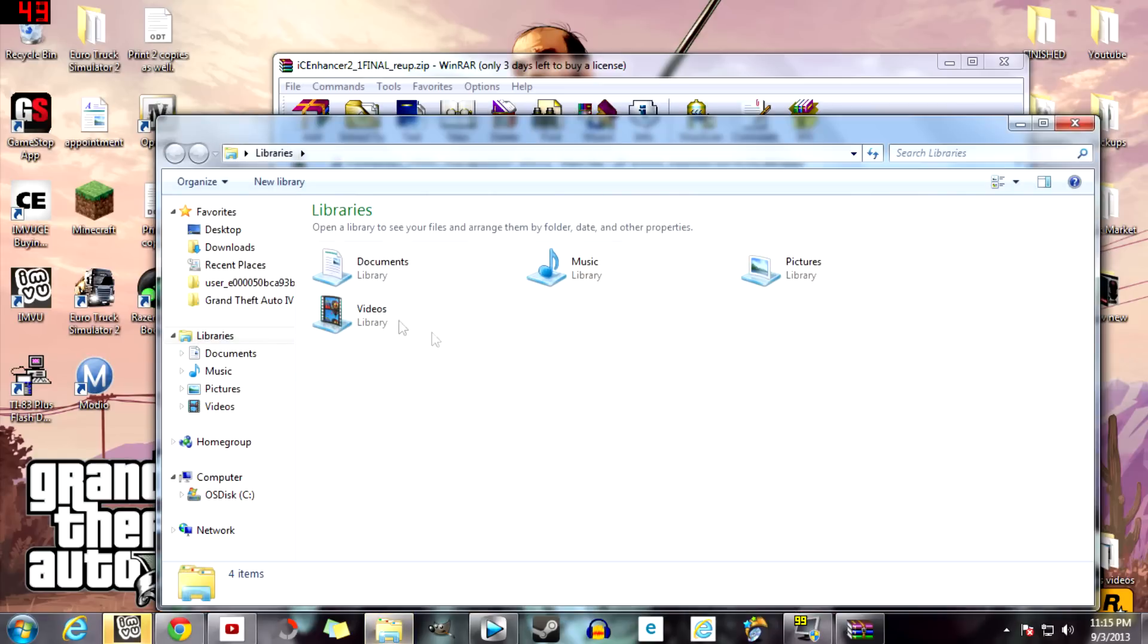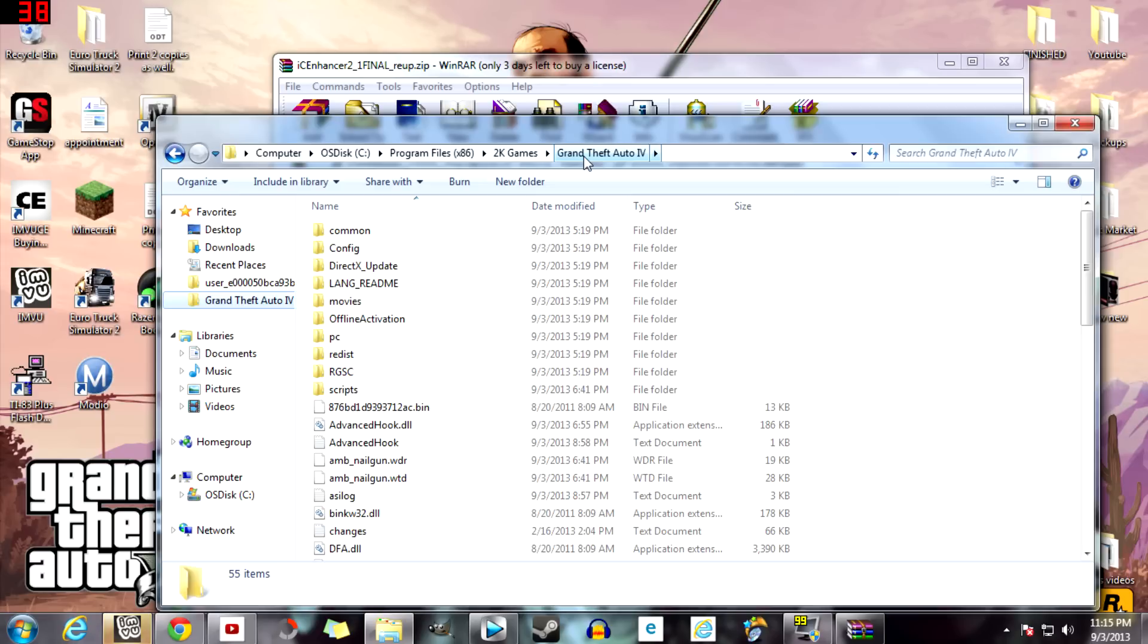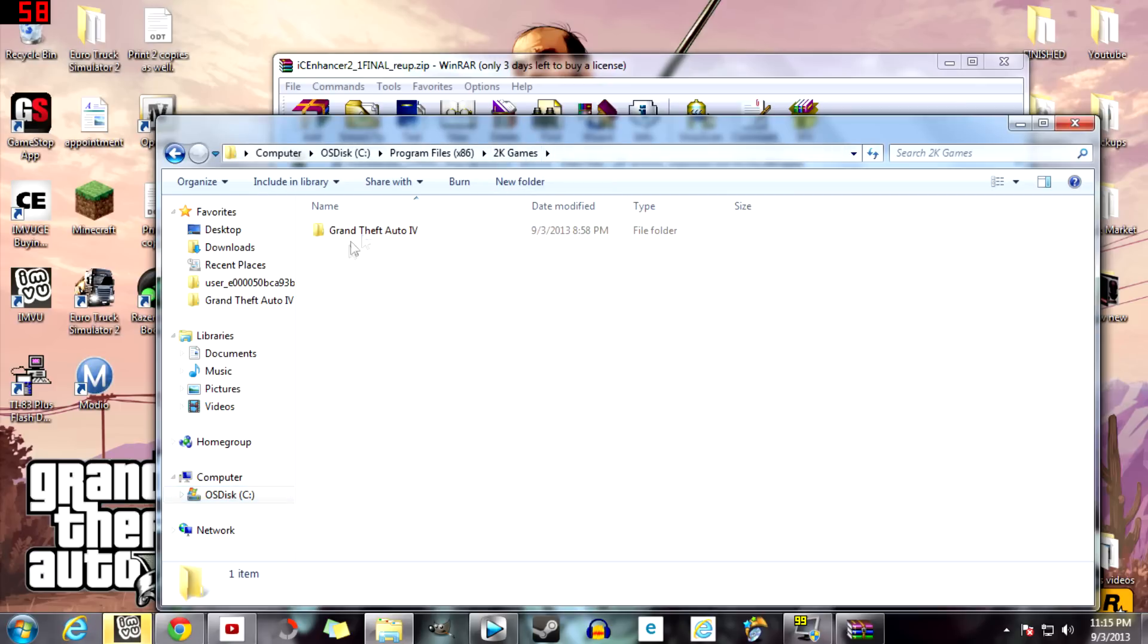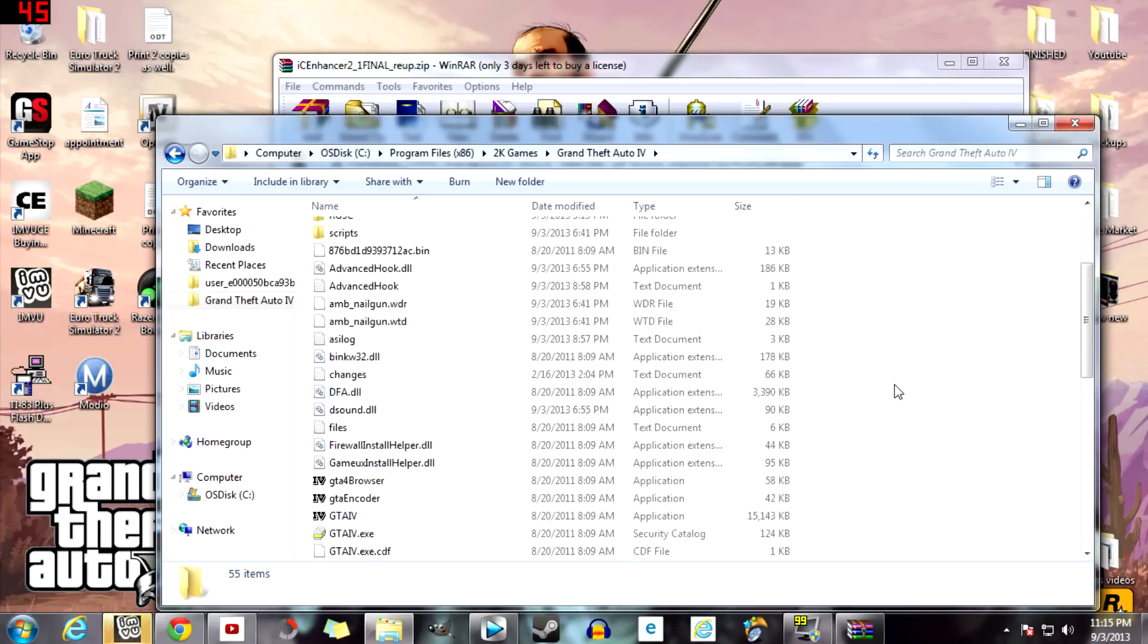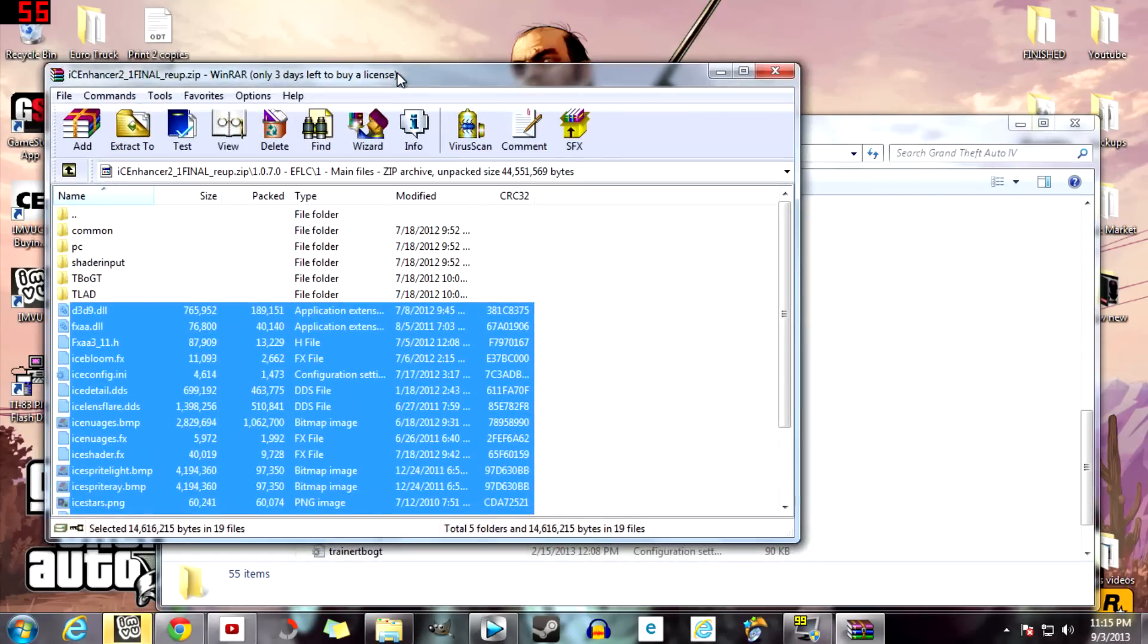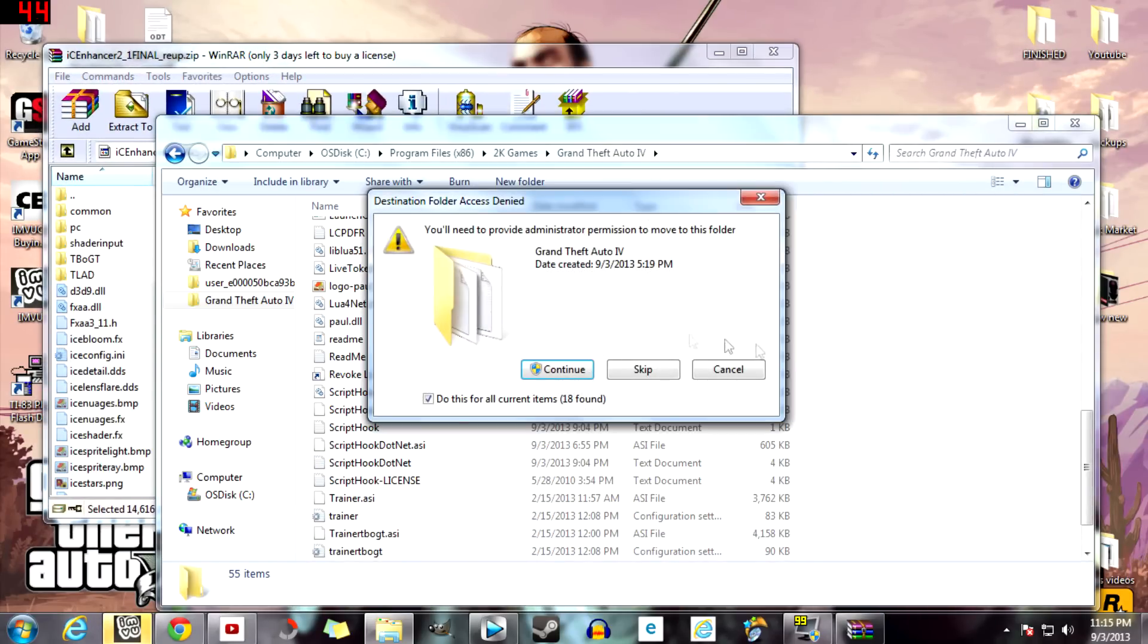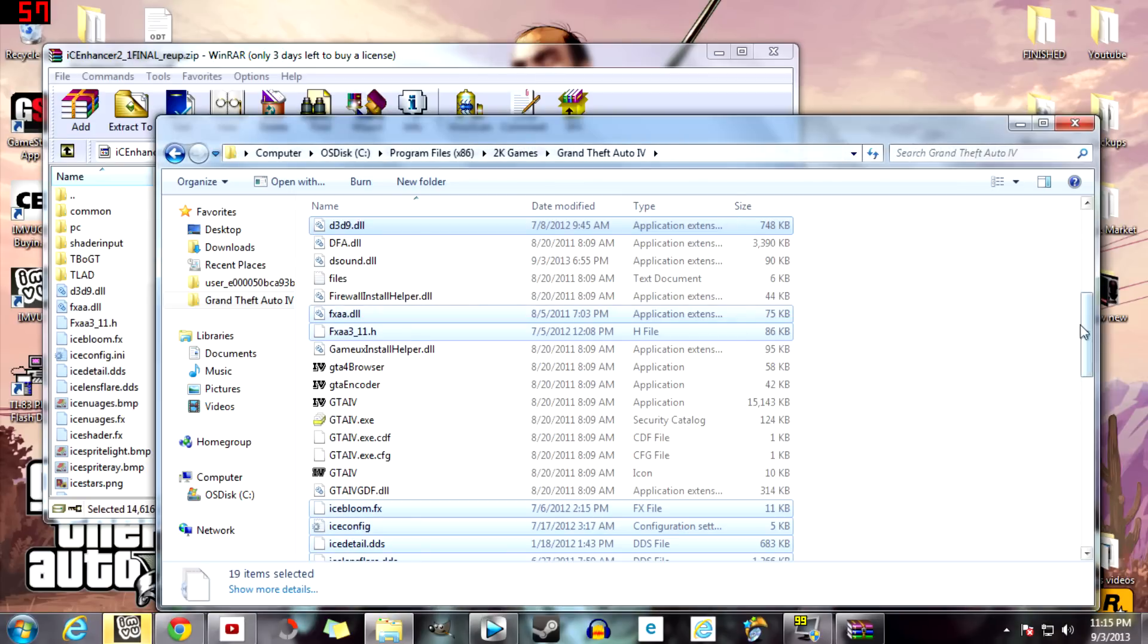So you want to go to your GTA 4 directory. As you can see, OS disk, Program Files x86, 2K Games, GTA 4. Now in Steam it would be Steam, Steam apps, and some more things like that. But what I do is I stay right here with the GTA 4 folder and move it to your favorites, so it's just one click instead of going through all of that other stuff again.